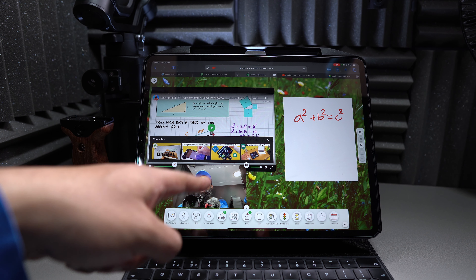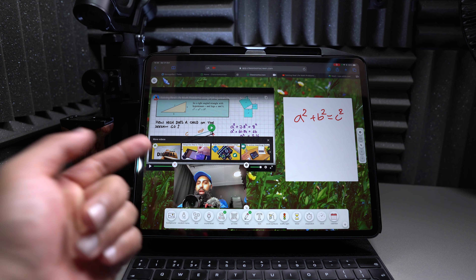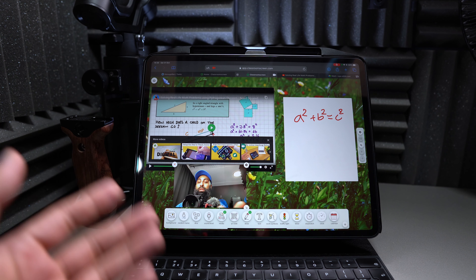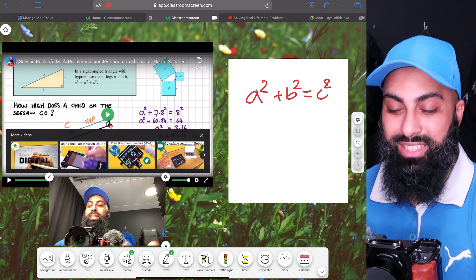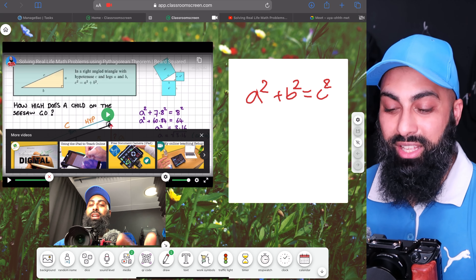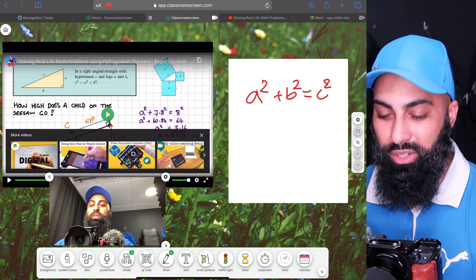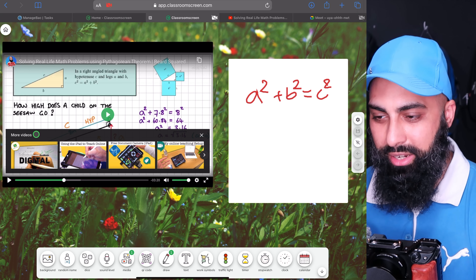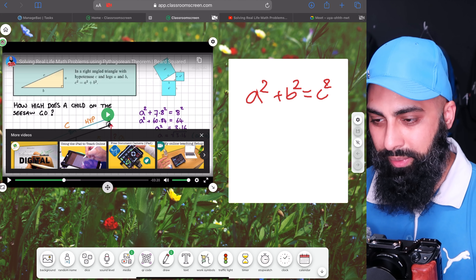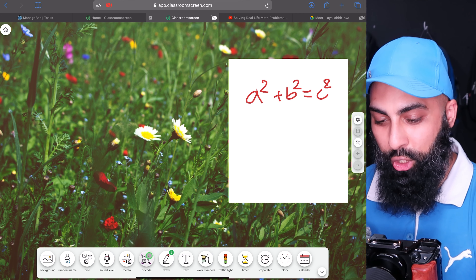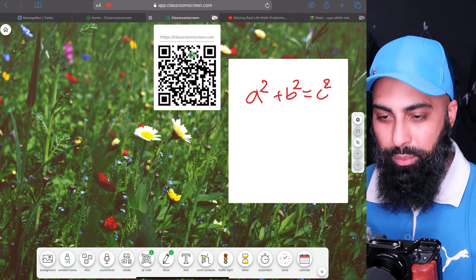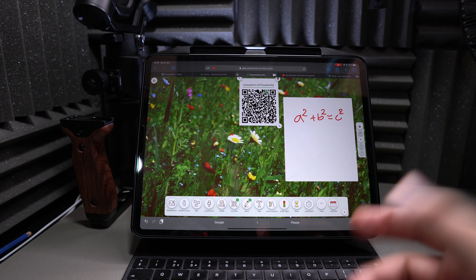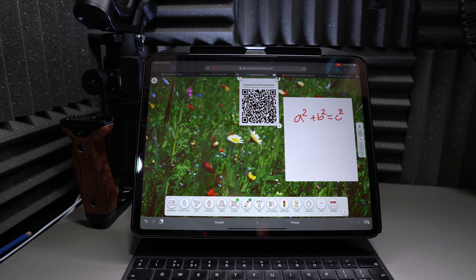Let me show you something extra and brilliant. Go to YouTube, find a video you want to share with students, and copy the link. Then go back to classroomscreen.com, click the Media tab, and use the YouTube link option. Paste that YouTube link in and the video loads right there — you can resize it to make it larger.